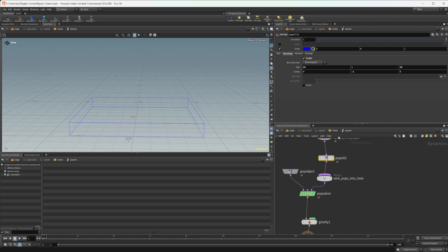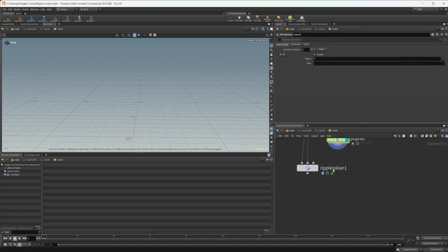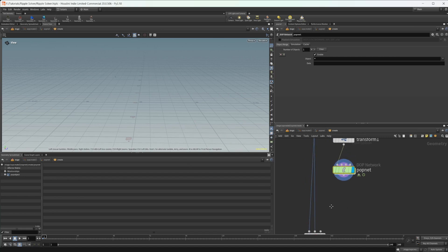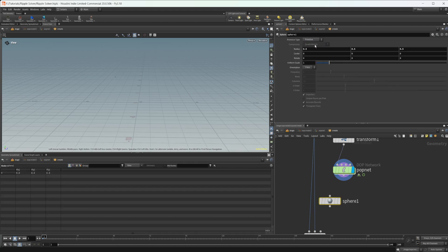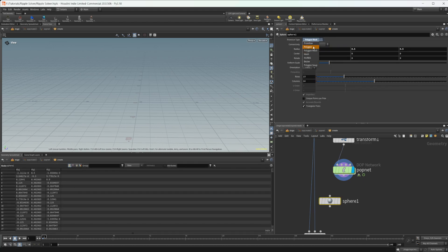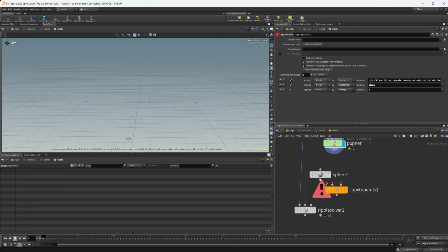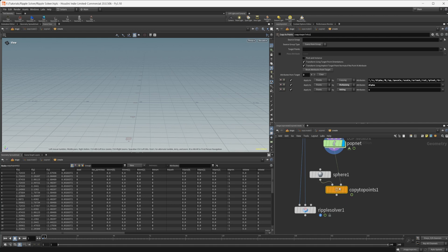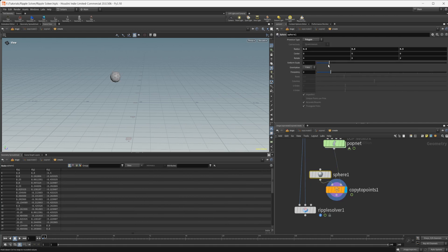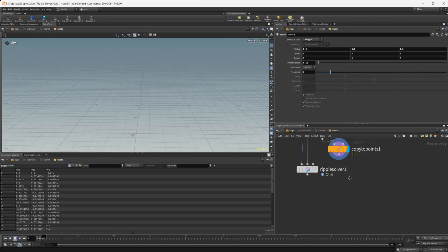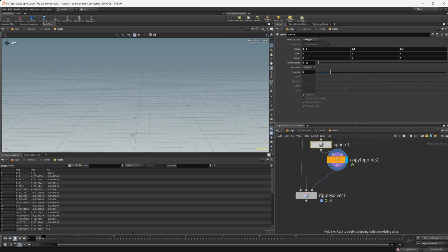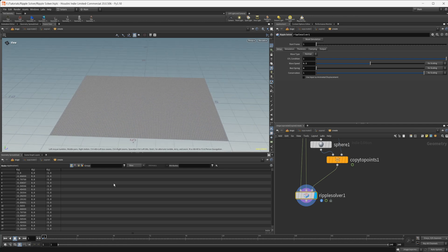Going back up, we need some geometry to hit our grid. Let's drop down a sphere, set it to polygon, drop down a copy to points, wire those in, and drop the size down quite a bit to give us something pretty small.